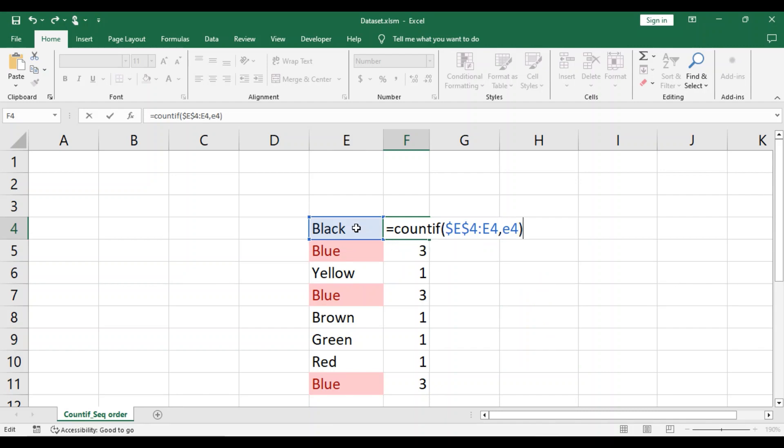Now what this formula is telling you is that the range will be dynamic. At first our range was E4 through E11. So the formula that we will enter in G4, the range would be E4 through E4.